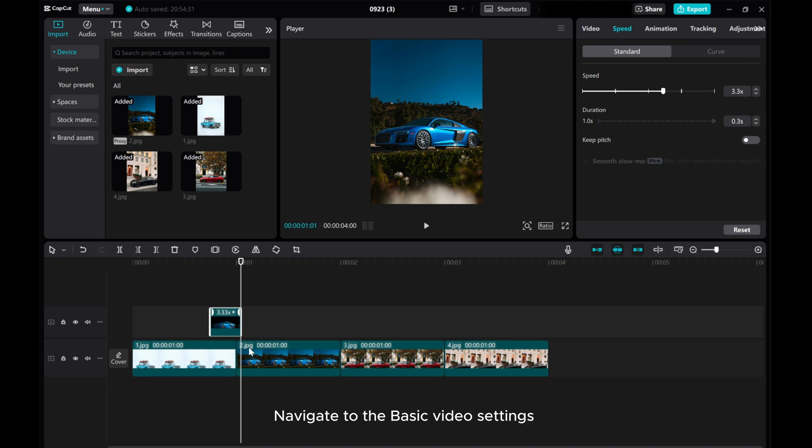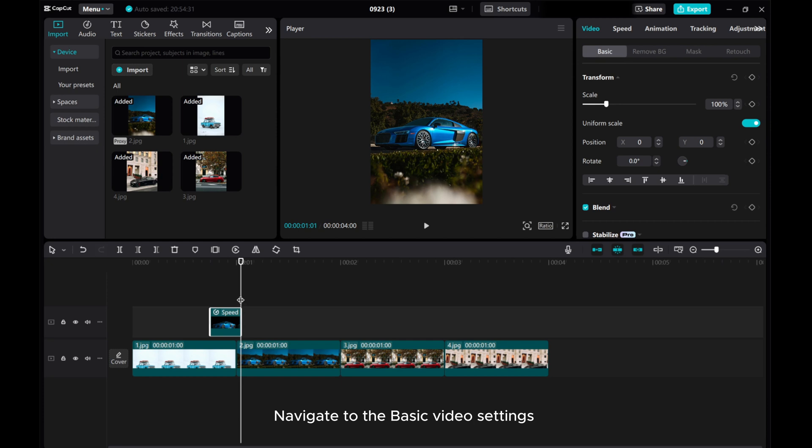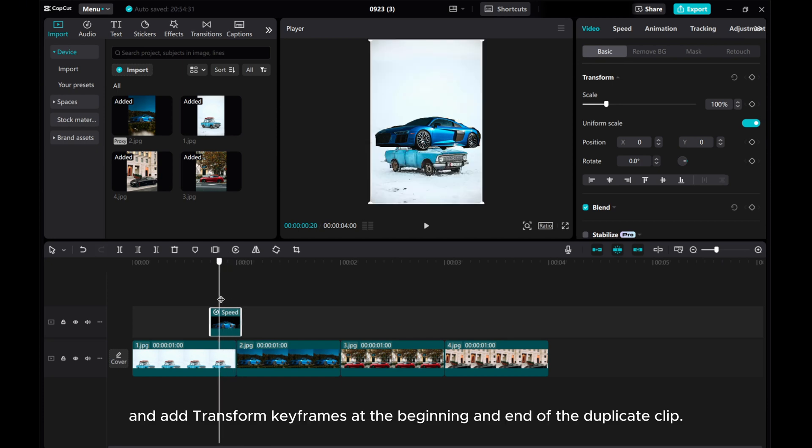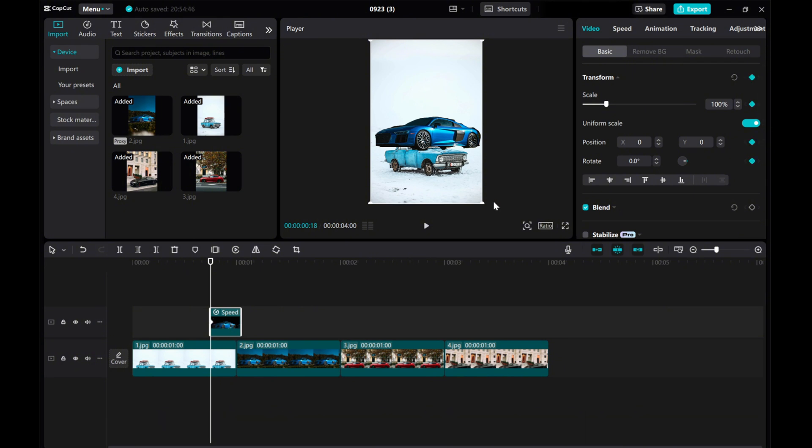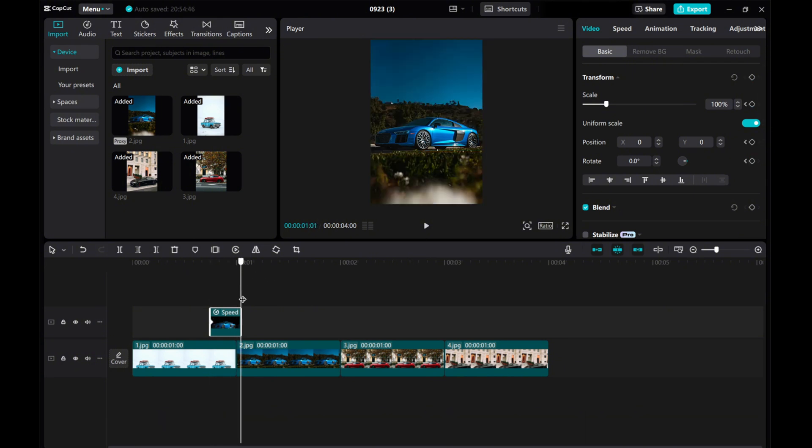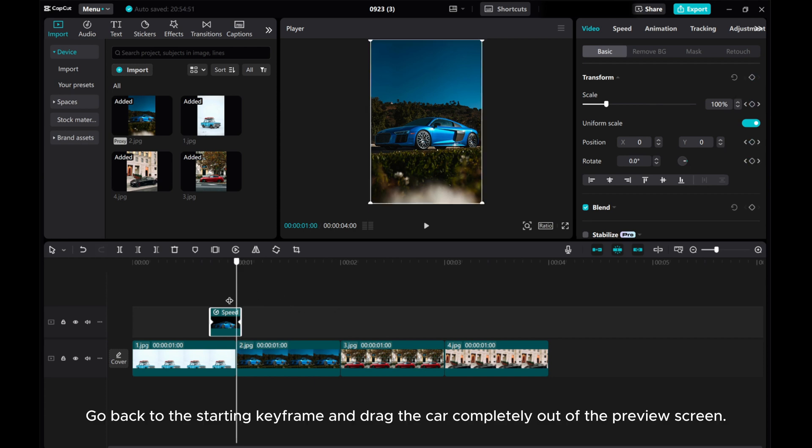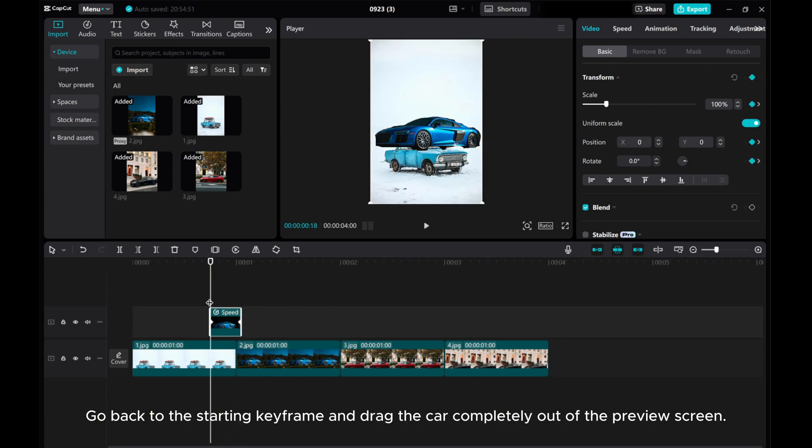Navigate to the Basic Video Settings and add Transform keyframes at the beginning and end of the duplicate clip. Go back to the starting keyframe and drag the car completely out of the preview screen.